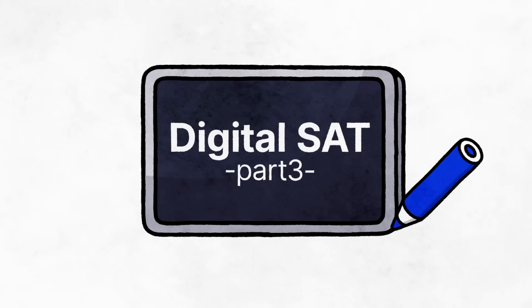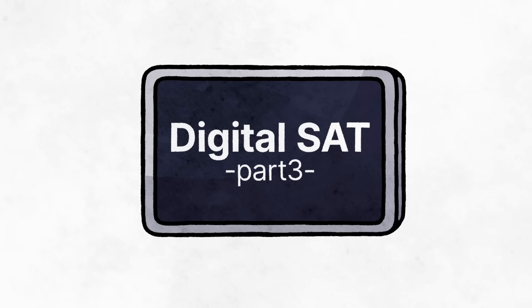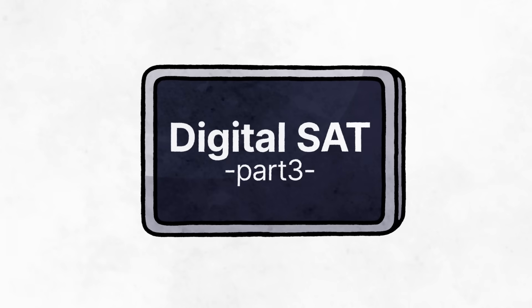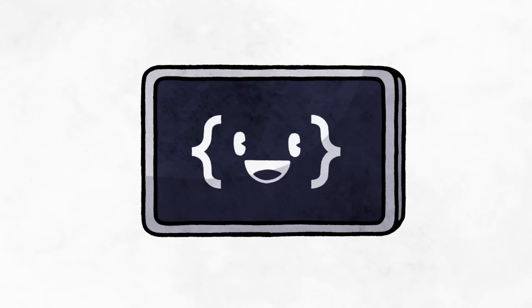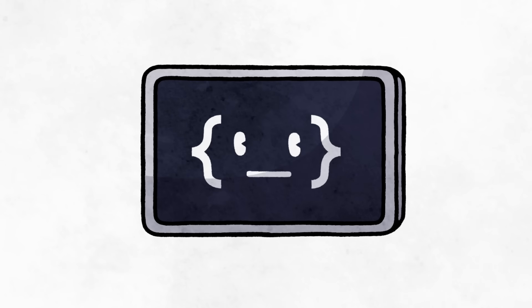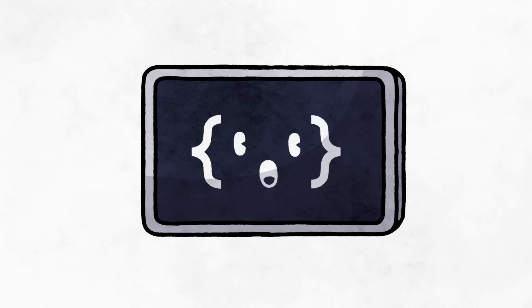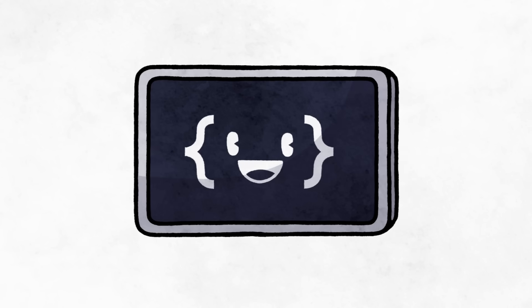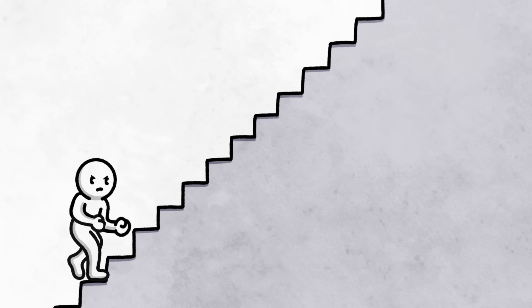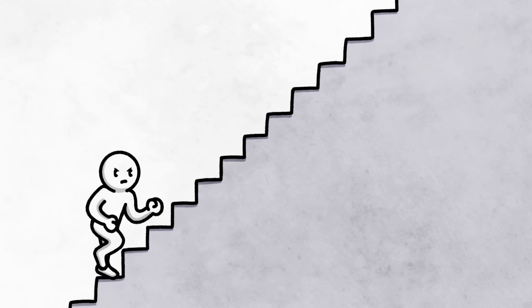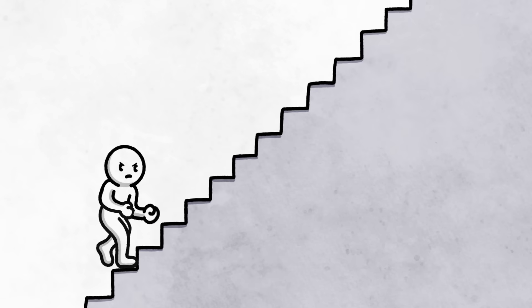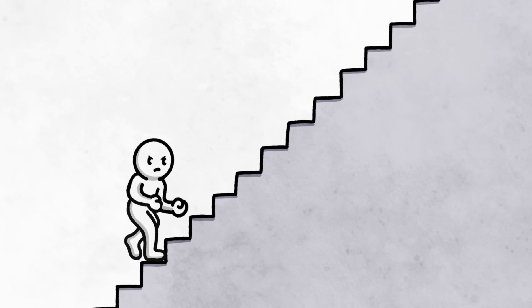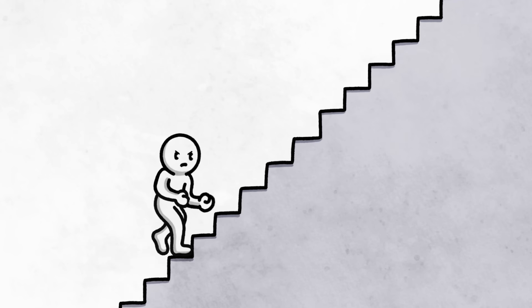That wraps up Part 3 of our digital SAT introduction. So, what do you think? Did the information I have provided give you a better understanding of the digital SAT? It's a journey, that's for sure. One that I'll guide you along as we move on to Part 3 of our tutorial. Don't worry.